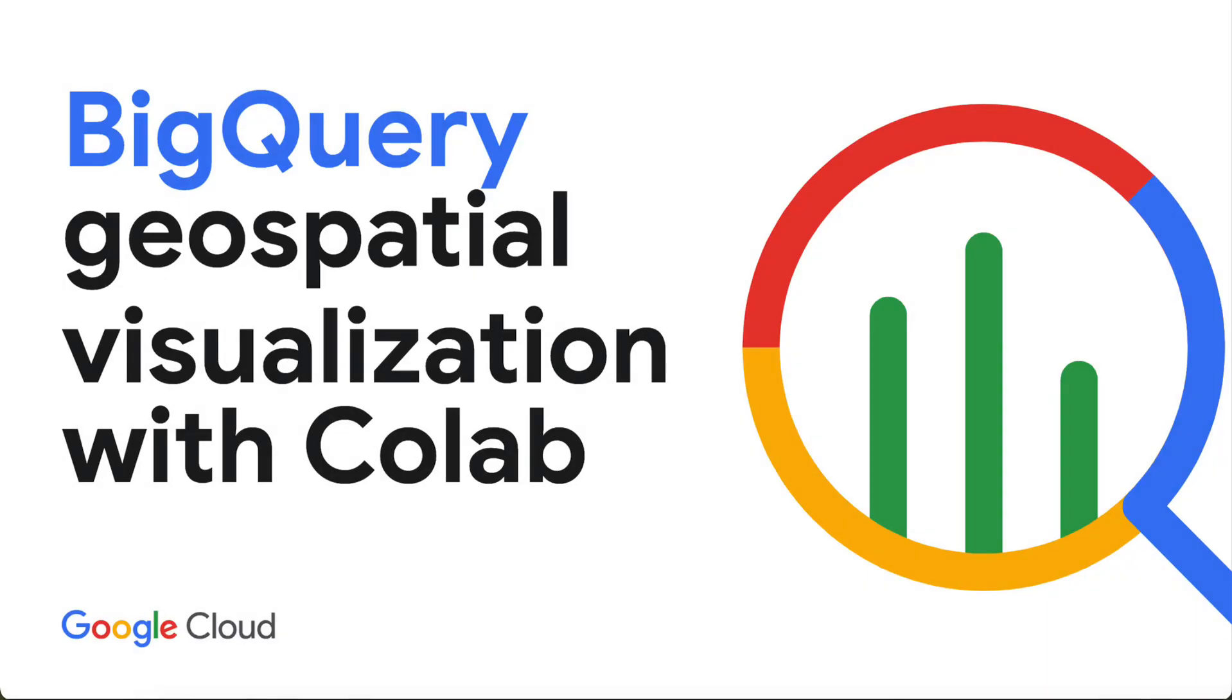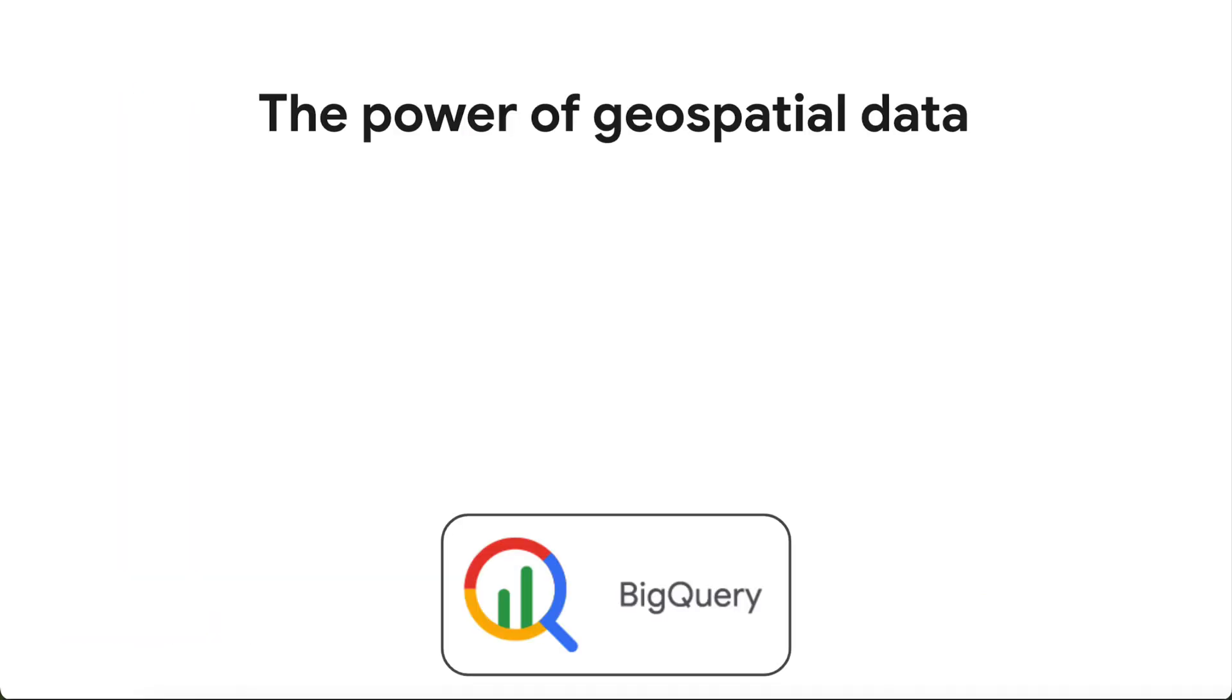Today, we're going to explore the powerful geospatial capabilities of BigQuery and learn how to visualize geospatial data directly in a CoLab notebook.